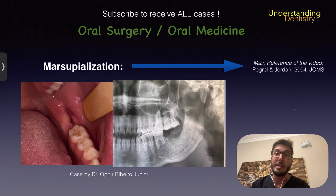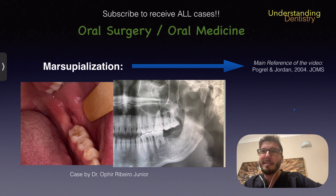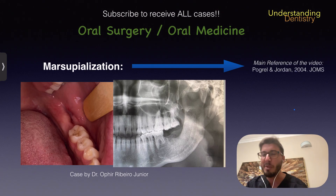So that's how marsupialization works. If you guys liked it, please hit the like button, and see you on the next videos.